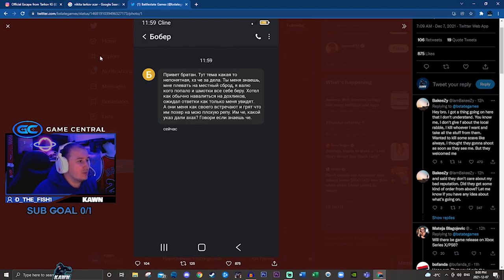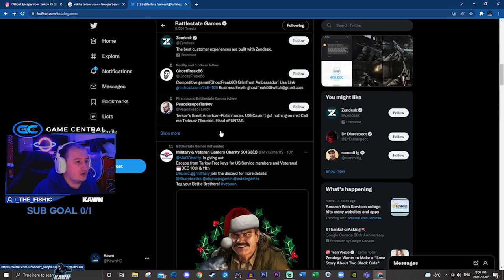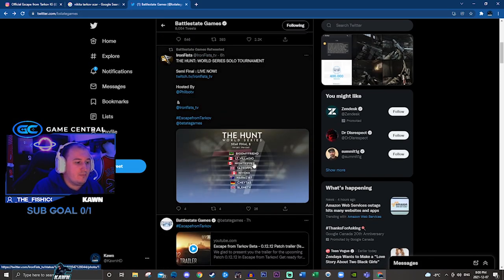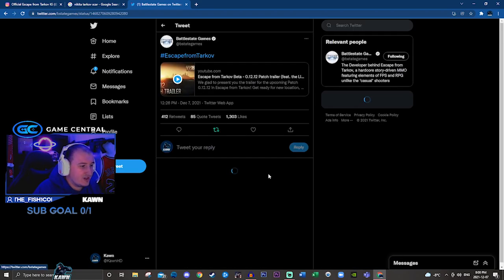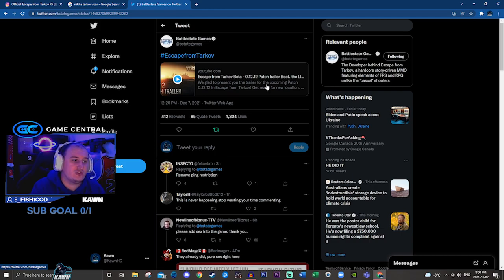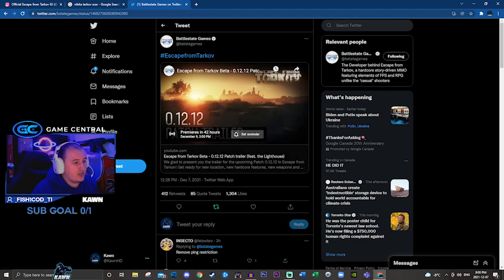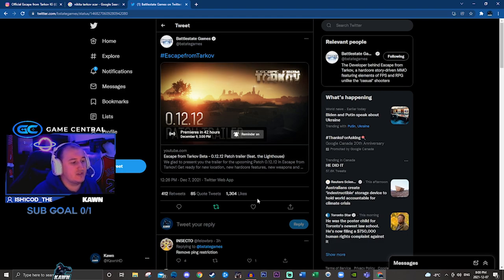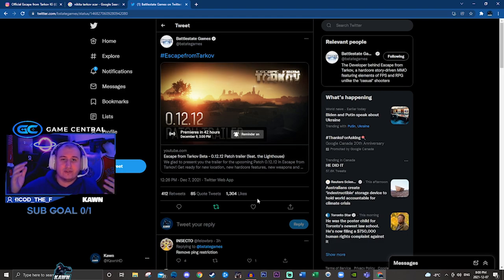Now in terms of some of the awesome information about patch 12.12, BSG seven hours ago tweeted this, Escape from Tarkov beta 12.12 patch trailer. So they're giving us a trailer. It premieres in 42 hours. I'm going to set the reminder. So December 9th at 3 p.m. Eastern time, which is the time that I am at right now.